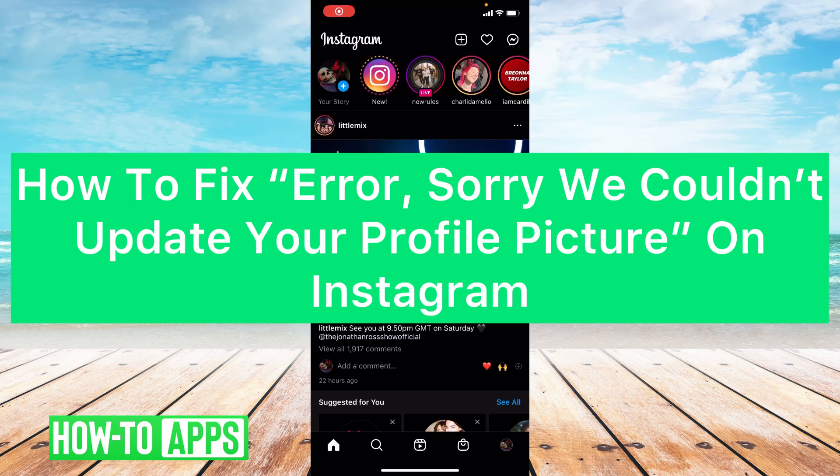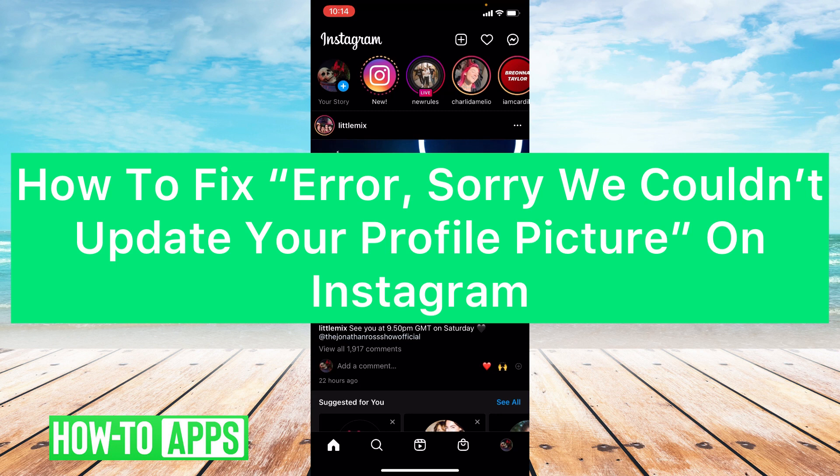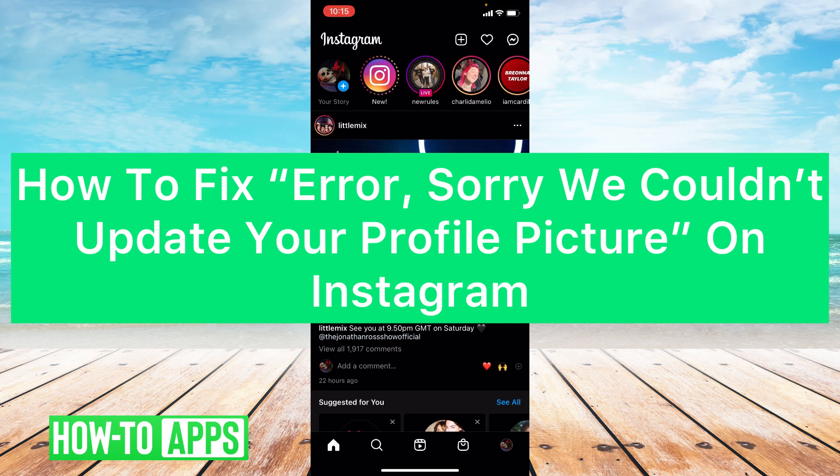Hey guys, it's Lindsay and welcome back to another video. Today I'm going to show you how to fix Instagram when you get the message: 'Error, sorry we couldn't update your profile picture.' So let's get started.